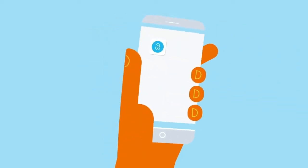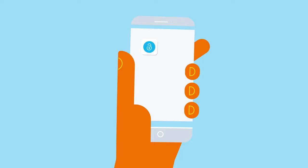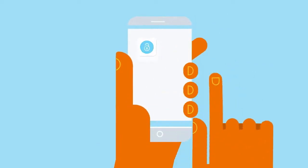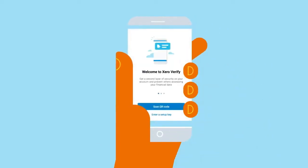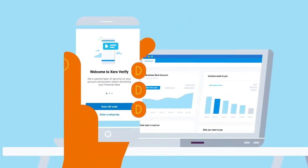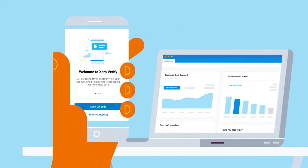In this video, we'll show you how to set up multi-factor authentication, also called MFA, on your smartphone with the Xero Verify app. We'll also show you how to log in once it's set up.